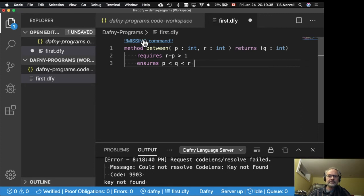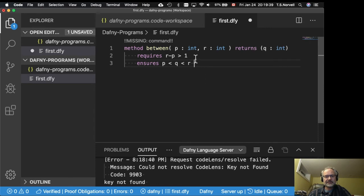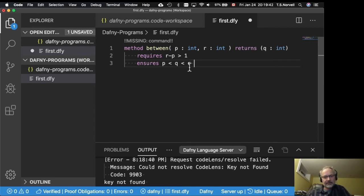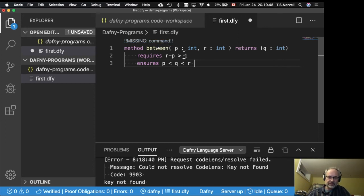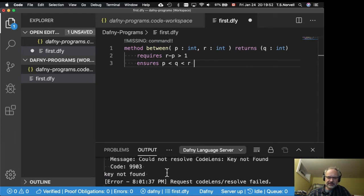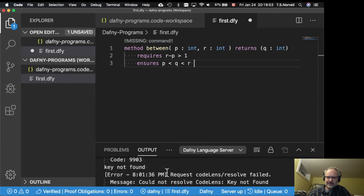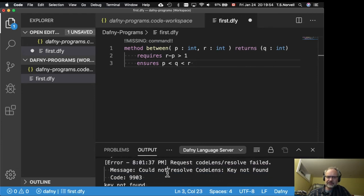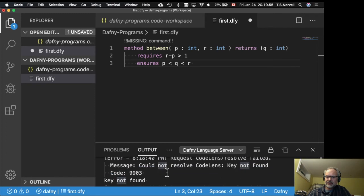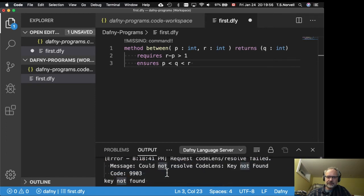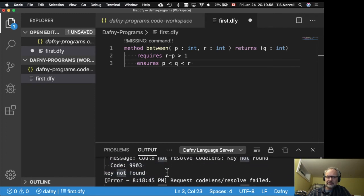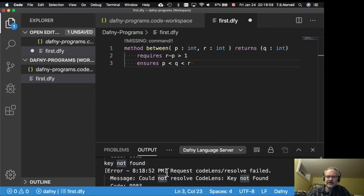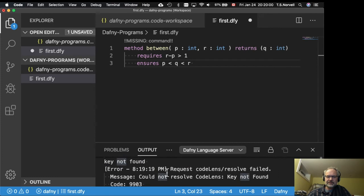Now a couple things to know. First, there's a missing command. So that's just saying that this method doesn't have a body yet. That's actually not a syntax error. But it's just a comment that the programming environment is giving me. Another thing to notice is that there's various messages down here. I'm not sure what they're about, but they don't seem to be a big problem.